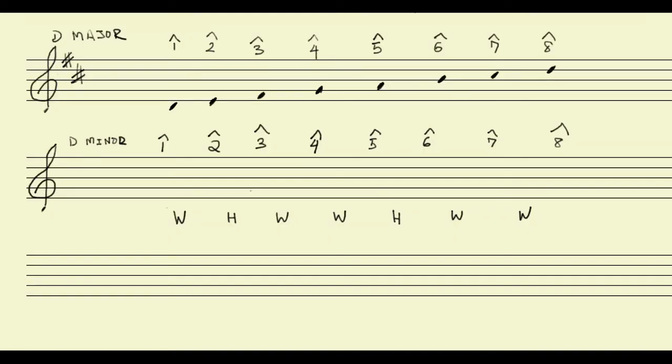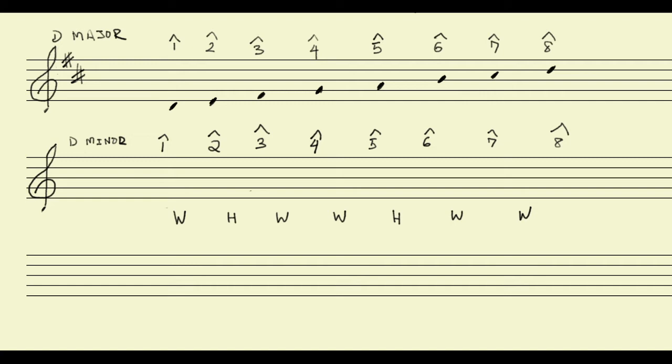Let's see how this would actually work. I have a D major scale on my top staff, and I would like to find the parallel minor of D major. I'd like to find D minor.